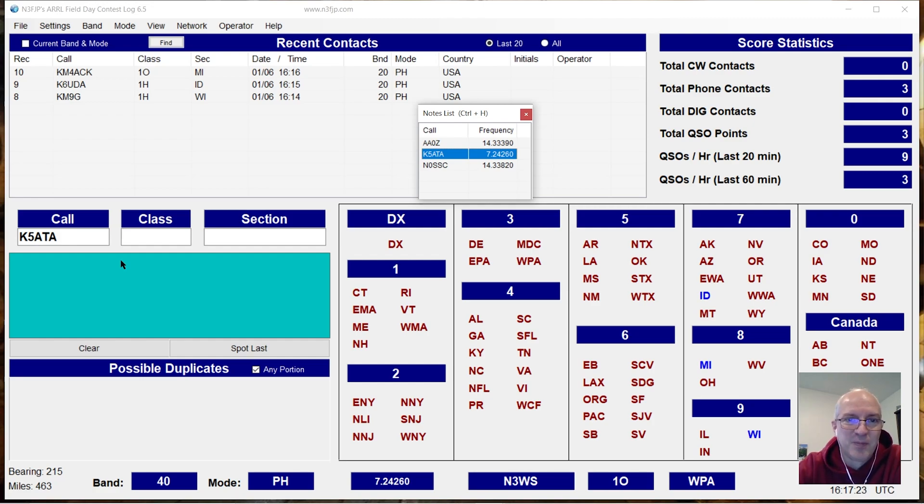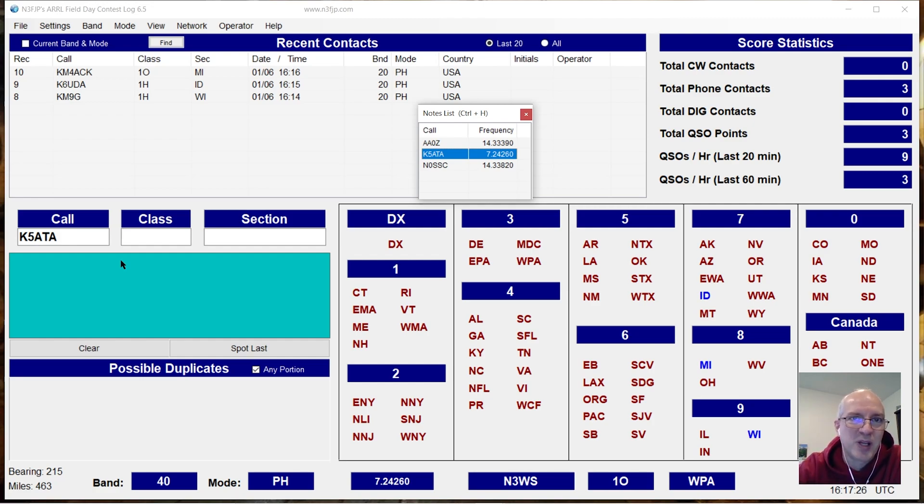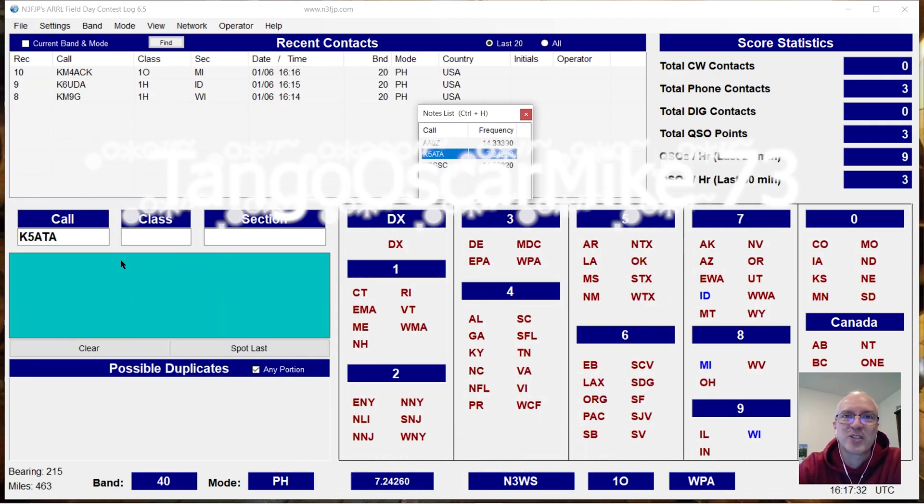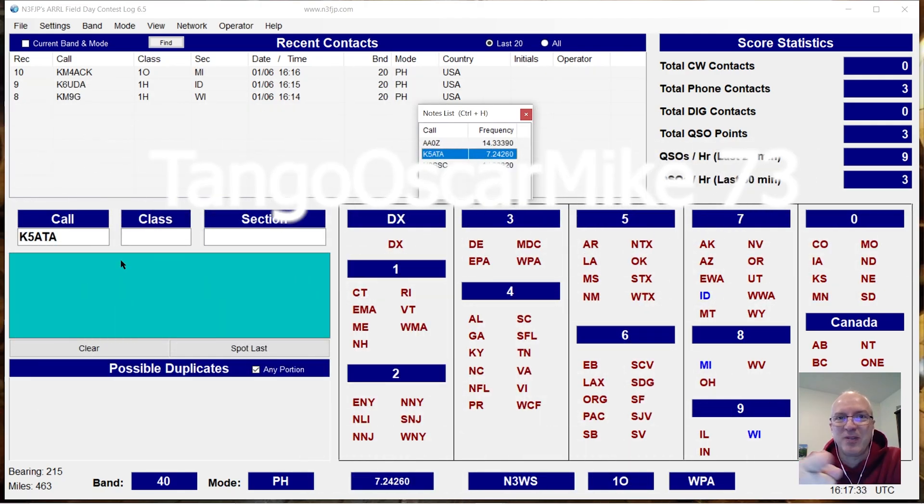And I really appreciate Scott Davis and the people at N3FJP for putting that in there. I hope you enjoyed this quick video. This is Tango Oscar Mike, 73. Take care. Tango Oscar Mike.